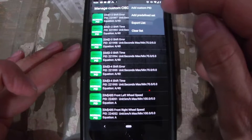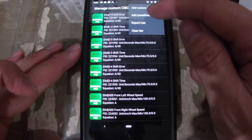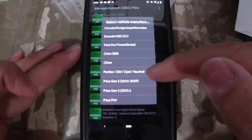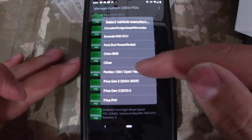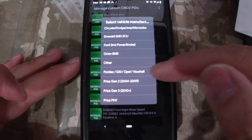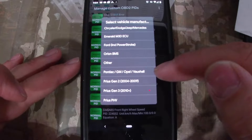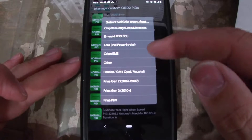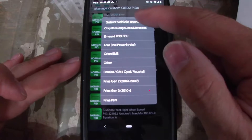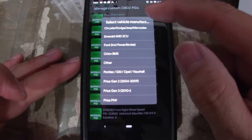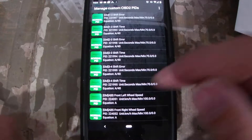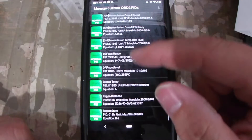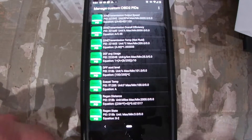What I actually have installed are the GM-specific PIDs. Those can be installed if you come up to the top and select 'Add a Predefined List.' There's a list of all the predefined ones — the Pontiac, GM, Opel, Vauxhall — that's the one I had installed. I'm not going to reinstall it, so basically back up here.